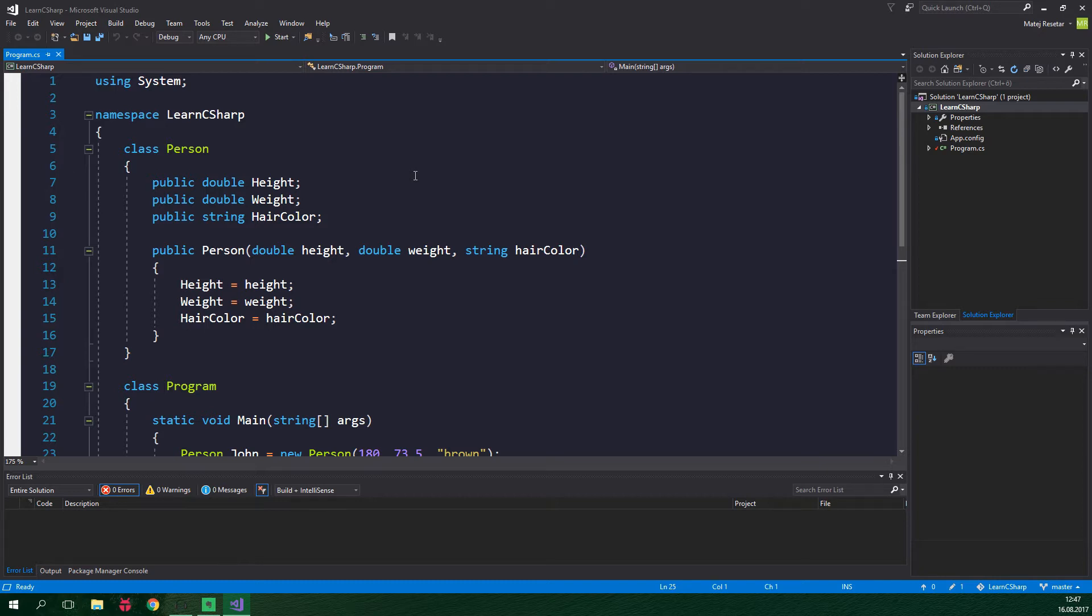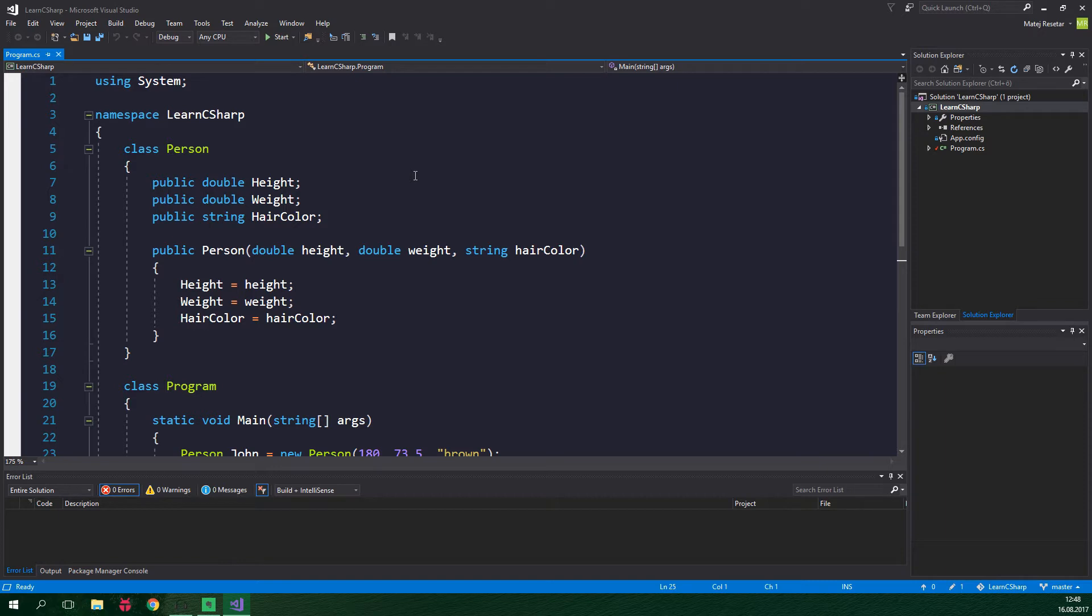In the previous tutorial, which you should definitely check out, we made a class called person. This is really generic though. There are many types of people, the most awesome of which are obviously programmers and youtubers. As you might have guessed, in this tutorial we are gonna create the first one, programmer. However, before we do that, let's also add a method called talk into our class person.